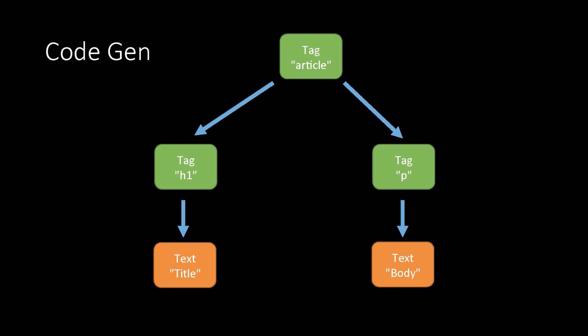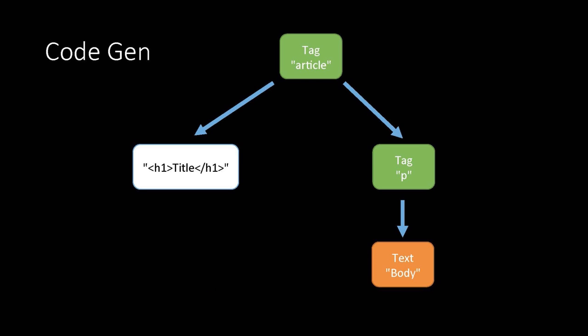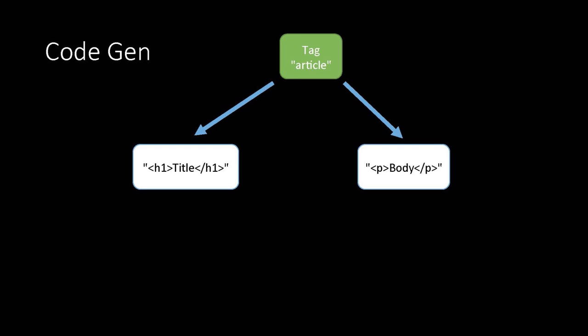So starting at the bottom left with the text title, it'll convert that into the literal string title. Having done that, it's simple to push that value up and wrap it in the h1 tag. We can do the same process on the right, converting the text node body into the literal string body and wrapping that in the paragraph tag to create that tag. Finally, having got both children converted, it's simple to wrap the two of them in a single article tag to form the top level code.